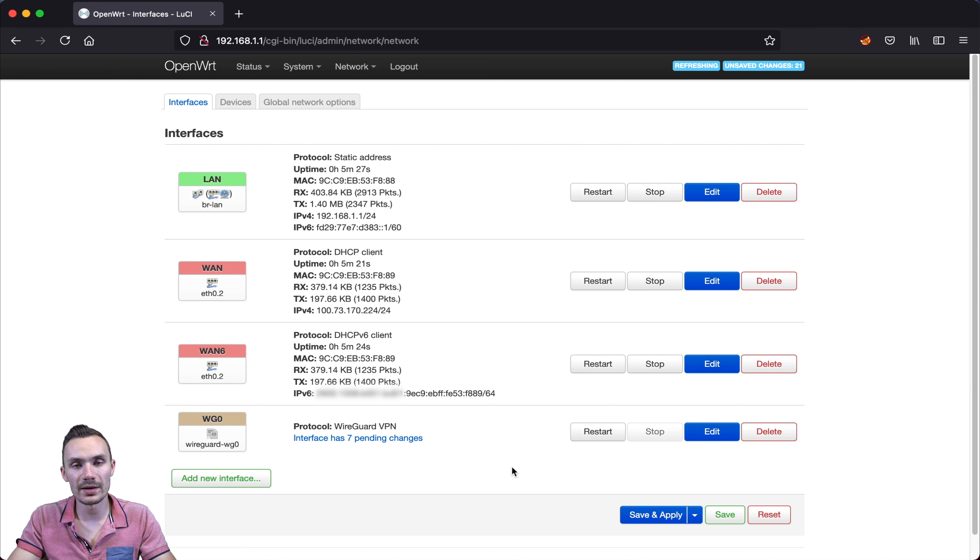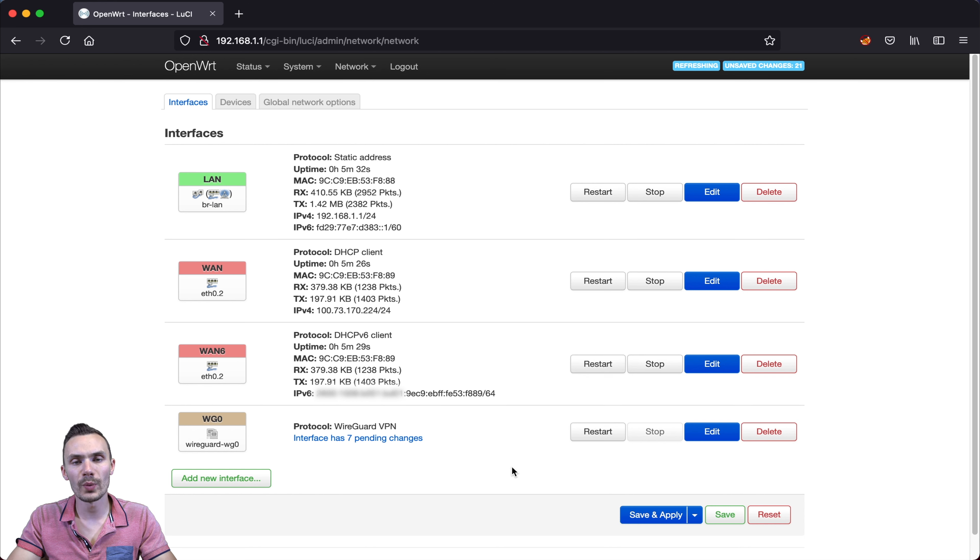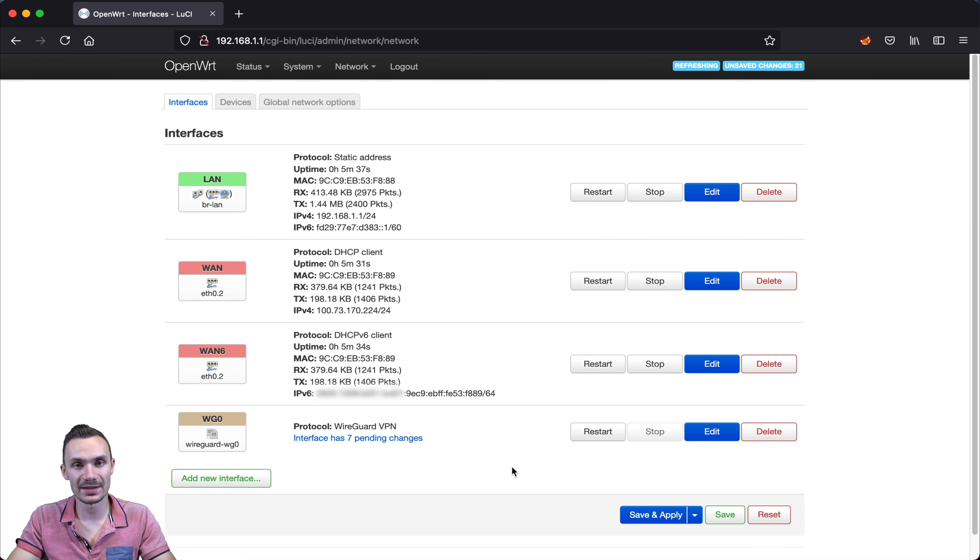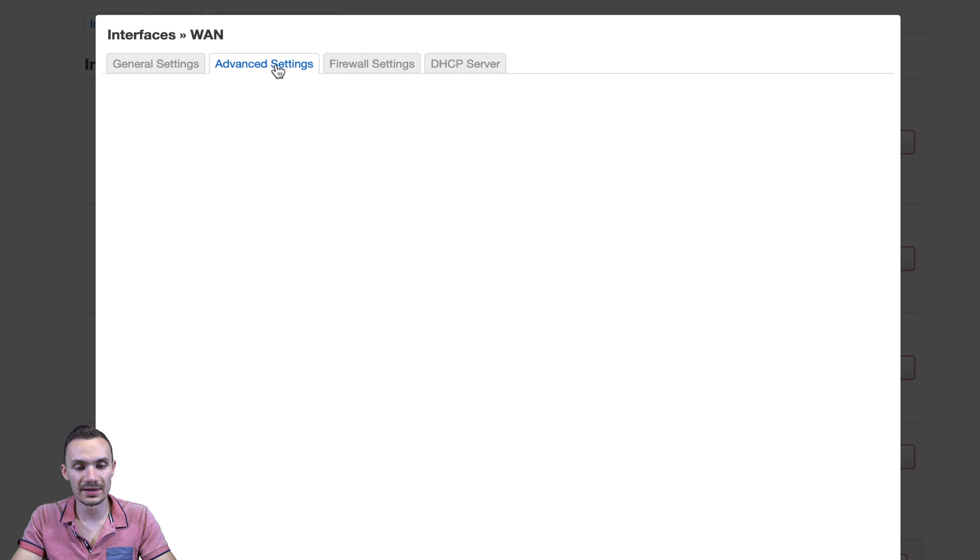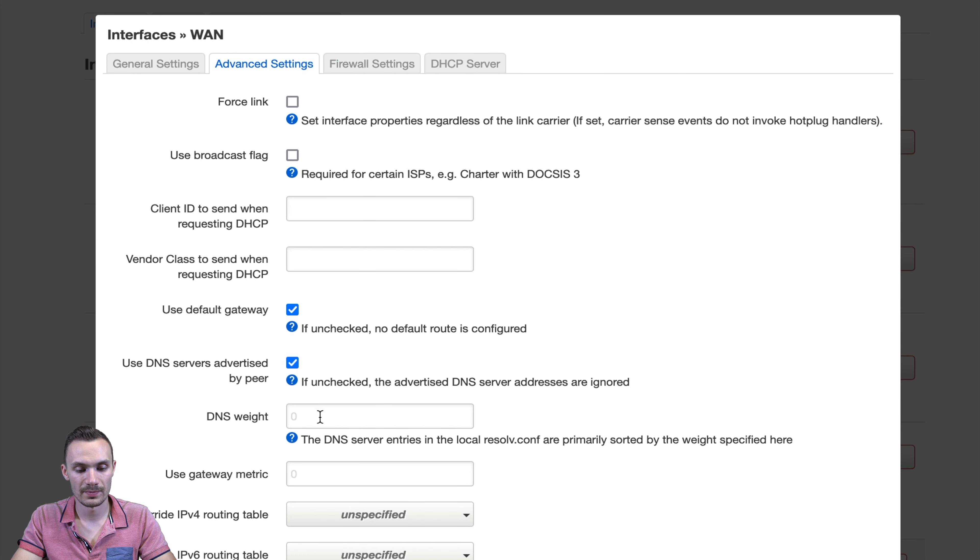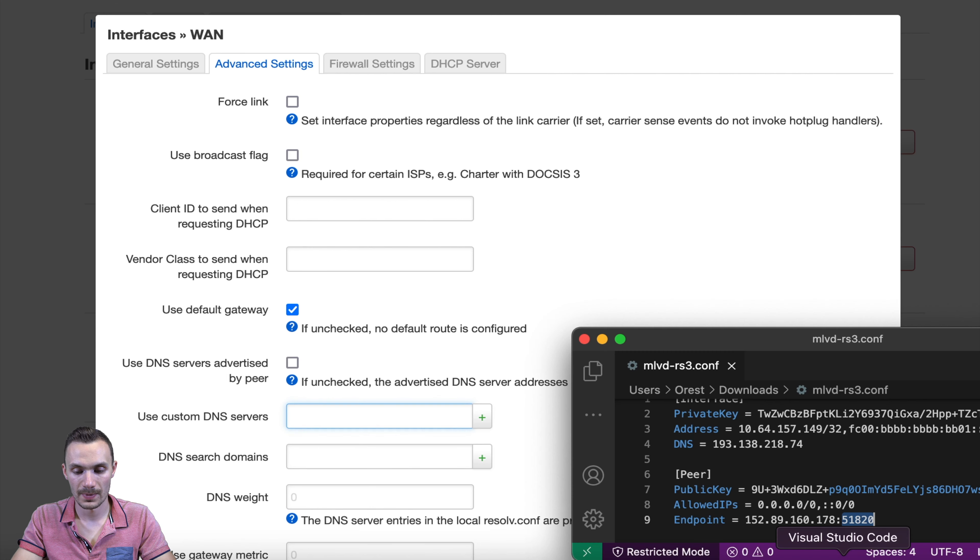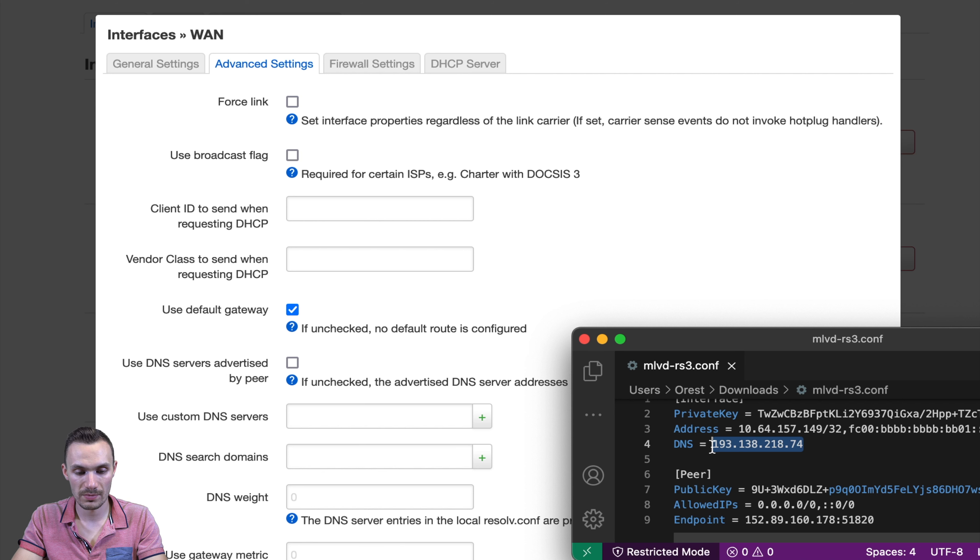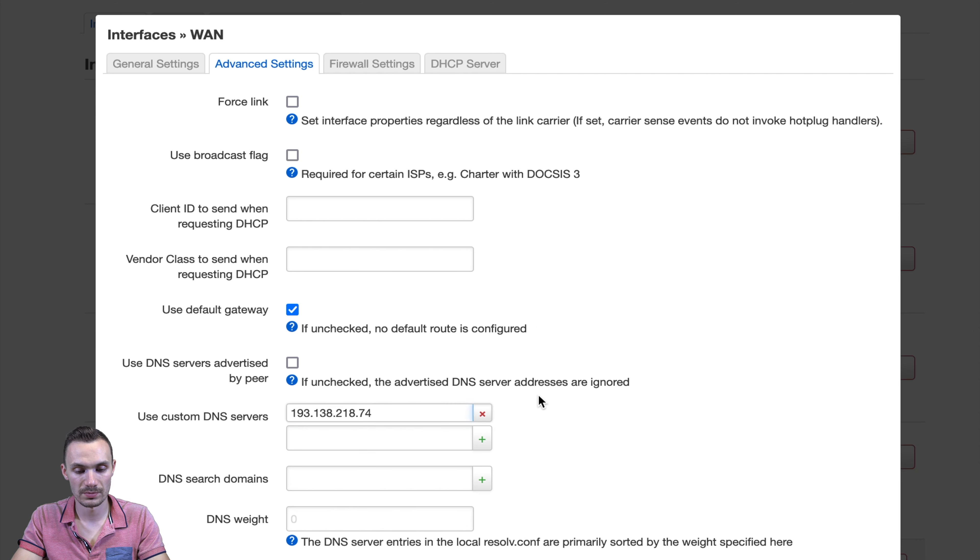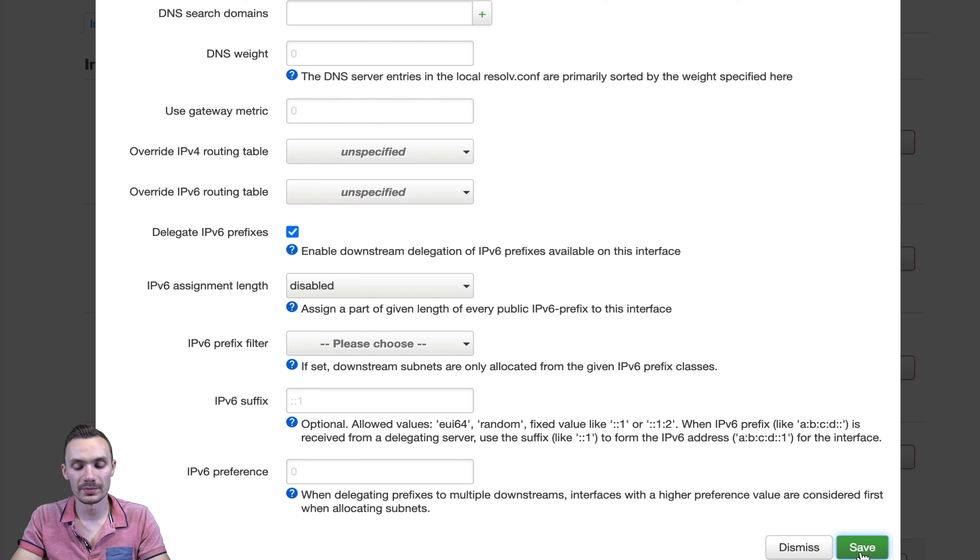Next, I'm going to edit the WAN interface so that it uses the DNS server also provided by Mullvad. We want to use this so that we prevent DNS leaking. Here, we'll go ahead and click edit, advanced settings, uncheck DNS servers advertised by peer. We'll go ahead and copy that DNS server again and paste it into this section. Then we'll click save.